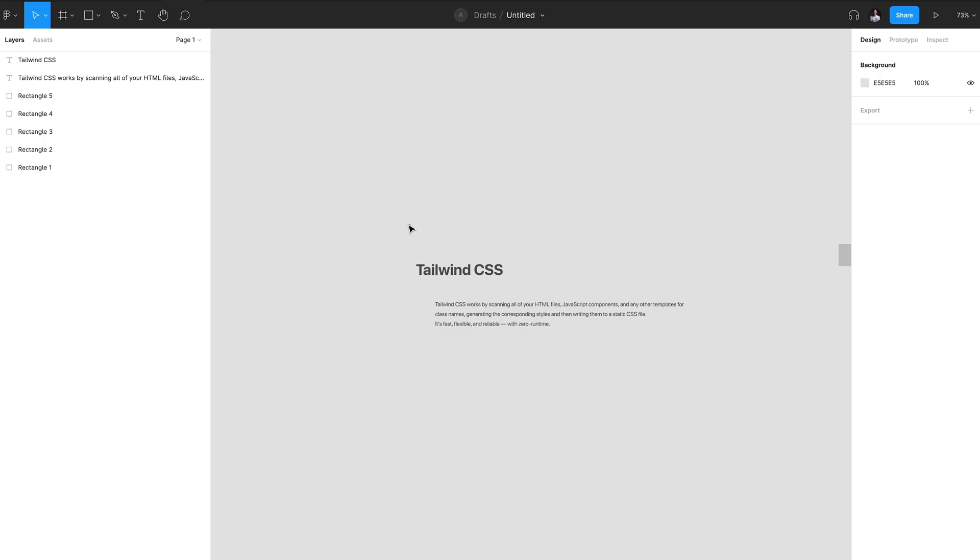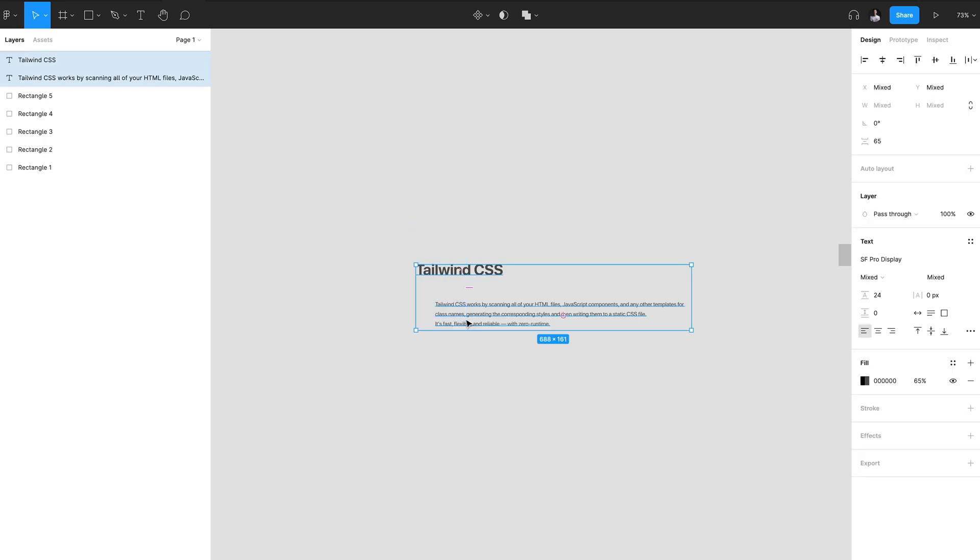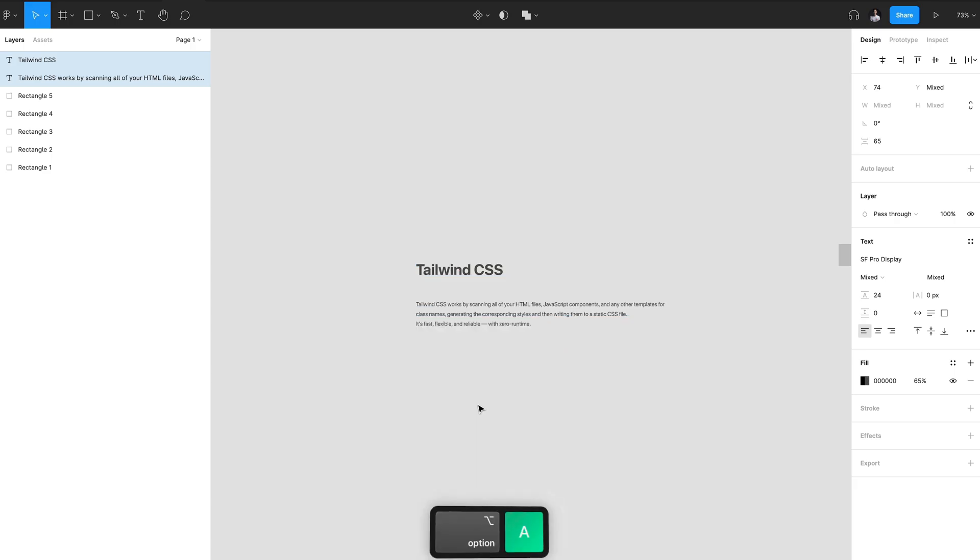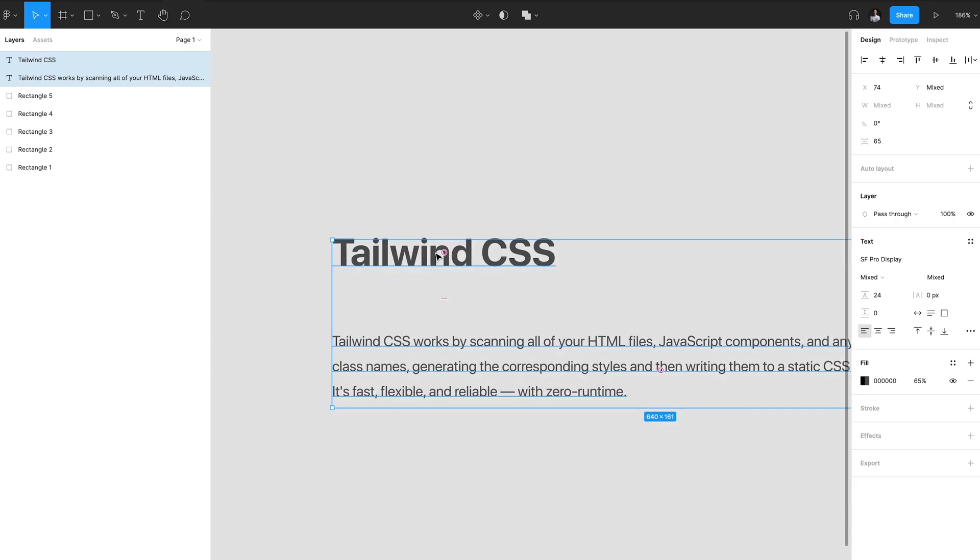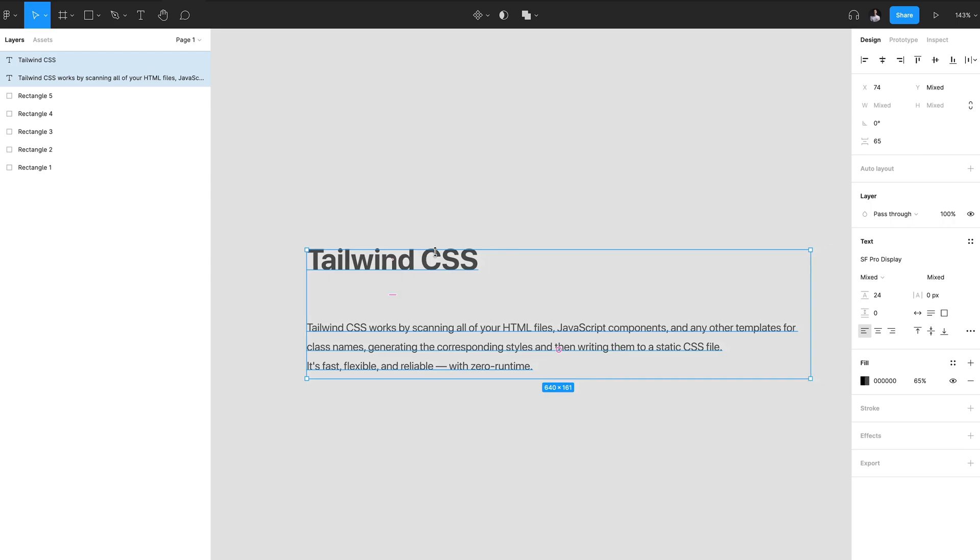So if I select both these text elements and hit Option+A on my keyboard for macOS, you'll notice that this left aligns these elements.